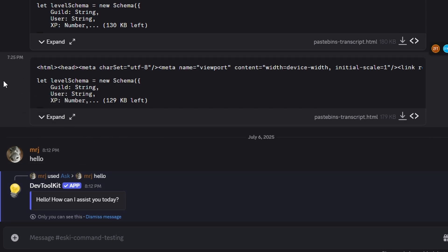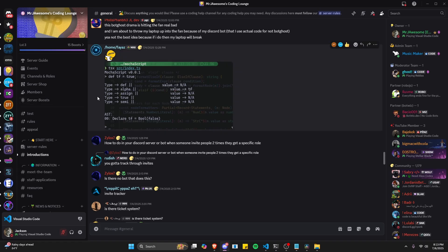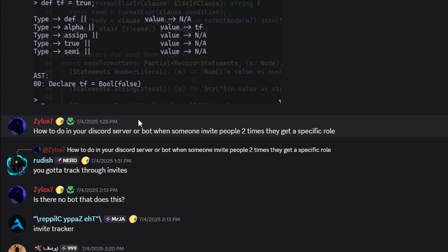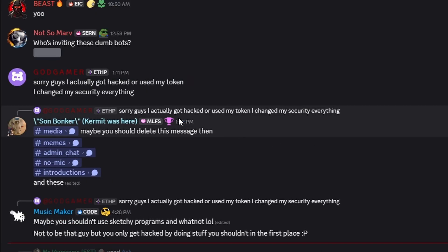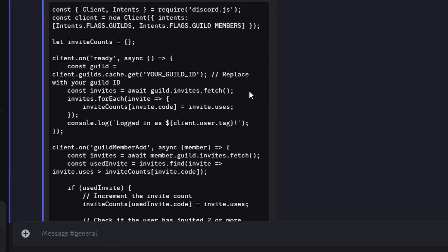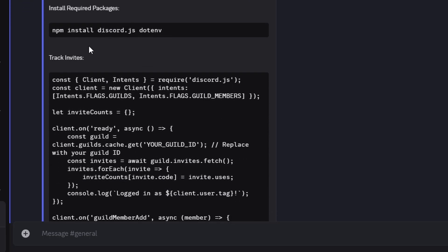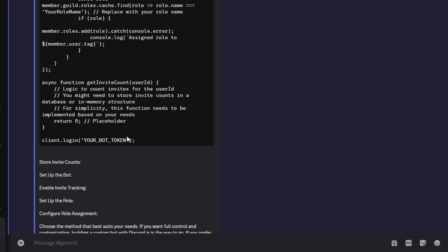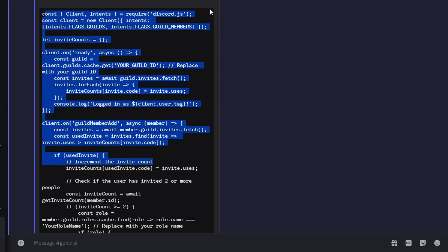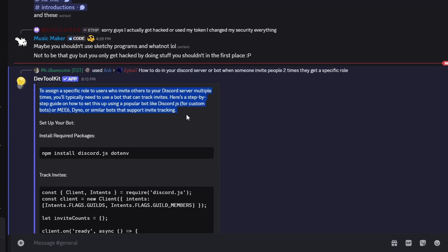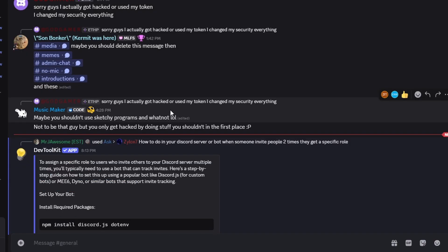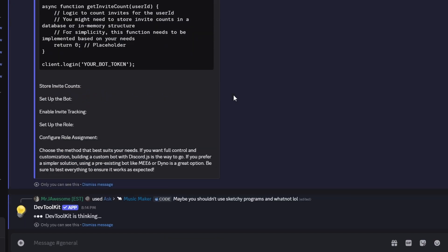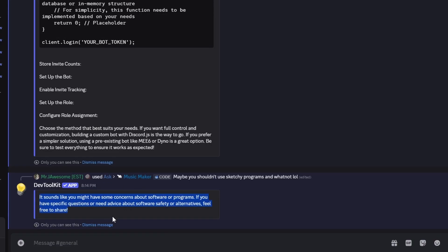Now let's use this in a real-world application. I found a message in my Discord that's a good test. Using our ask context menu command, we now have a response from the AI. Because this was a coding question, we have code blocks — the pre-tags in the AI response were formatted as Discord code blocks, which is very useful. We can copy it with the copy button. We test it once more on another recent message and again get a response based on the message that was sent, just as intended.